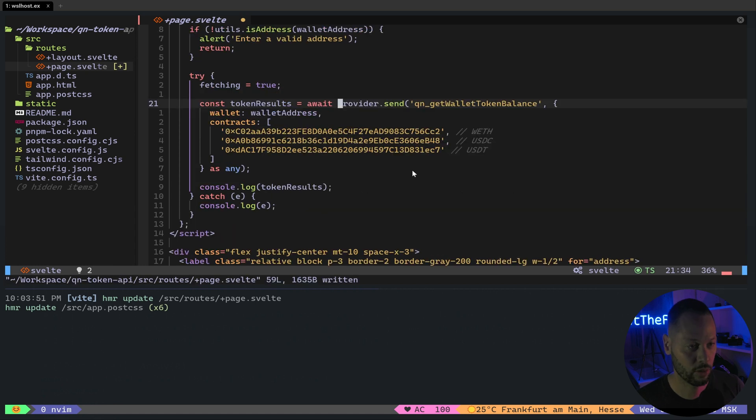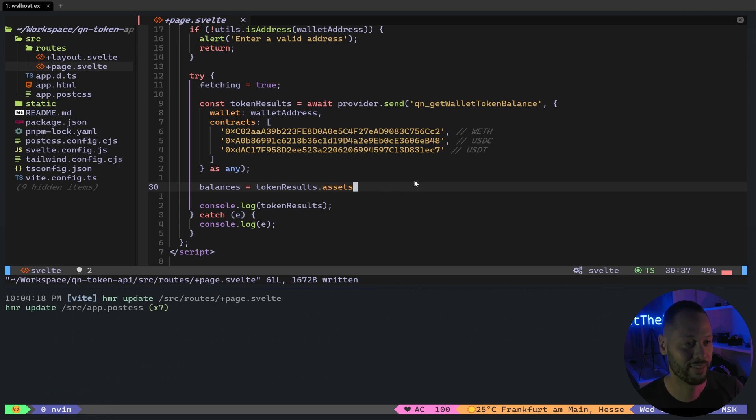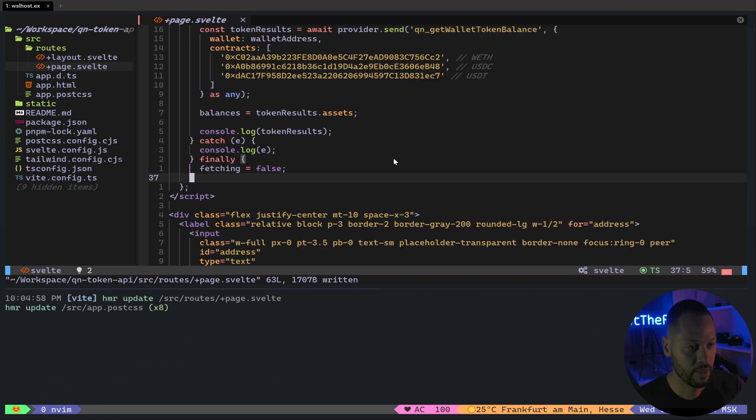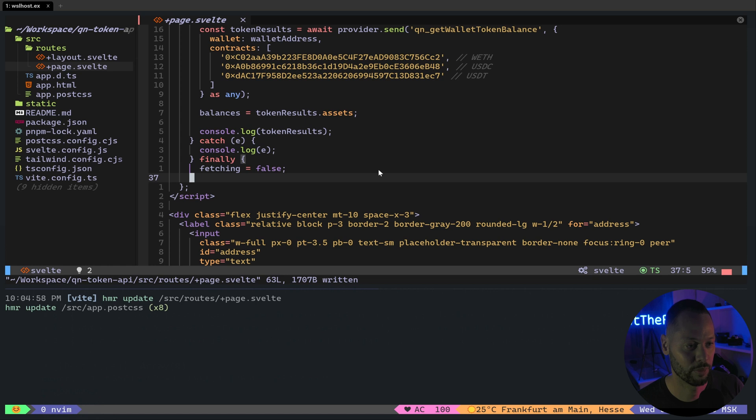So before we make the call, we set fetching to true. After the call, we set balances to the assets array returned in the results object. And then we add a finally clause to our try catch to set fetching back to false. So even if the fetch fails, we stop displaying the loading indicator down below.